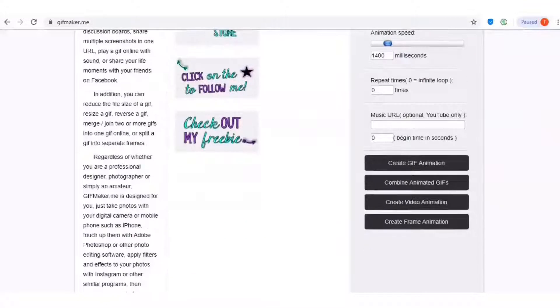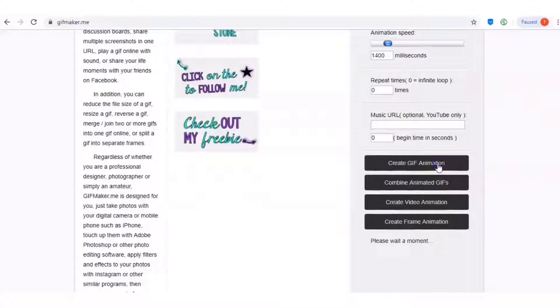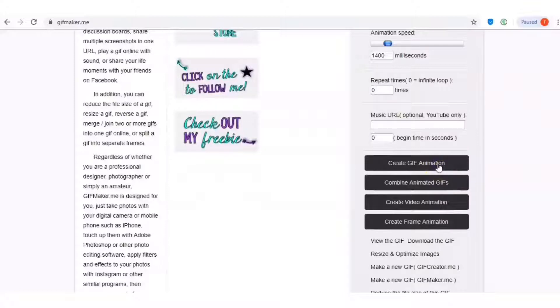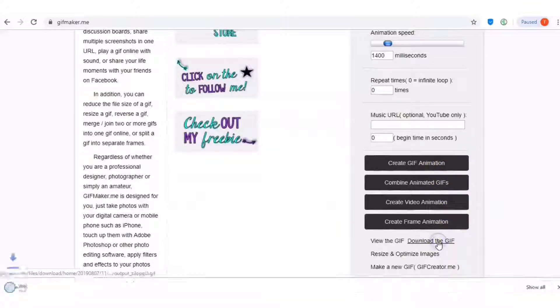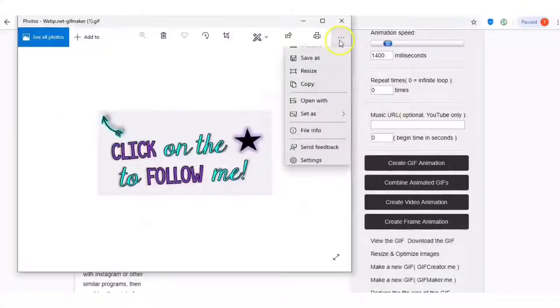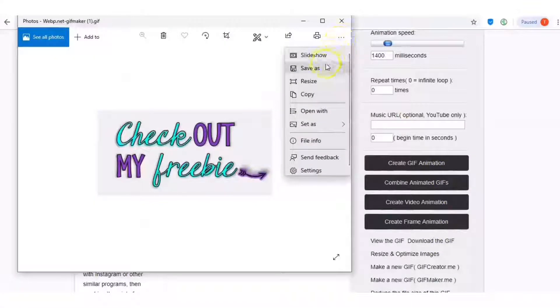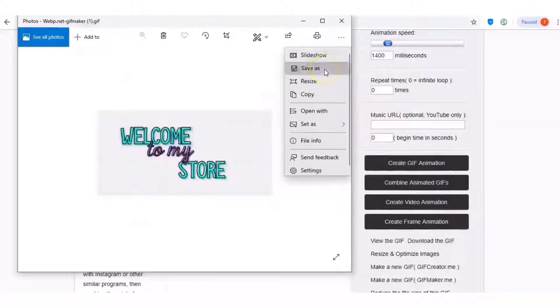Once you have that set, you're going to go to create GIF animation. It takes a couple of seconds. You're going to download the GIF. So now I'm going to save my GIF.